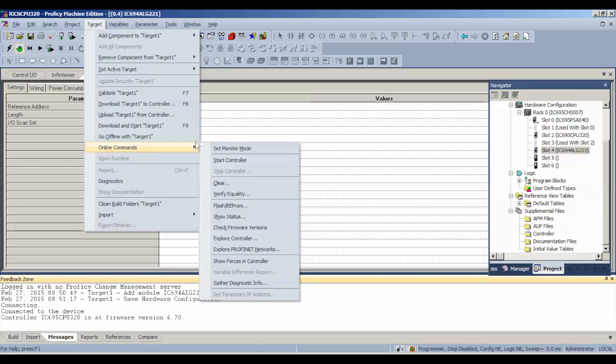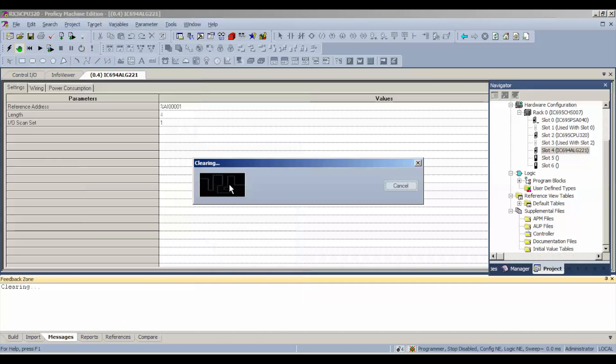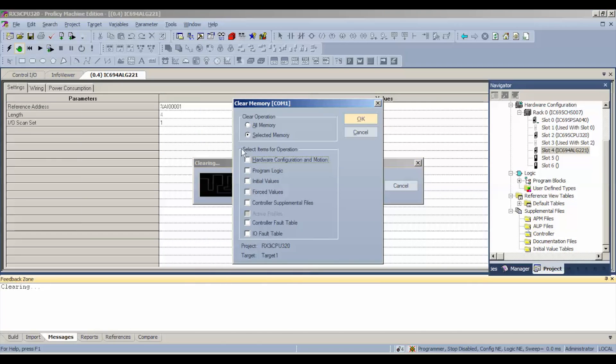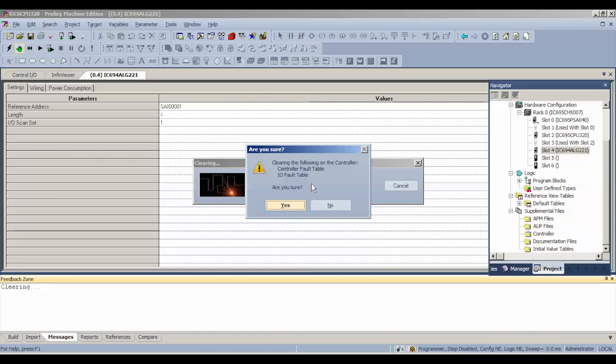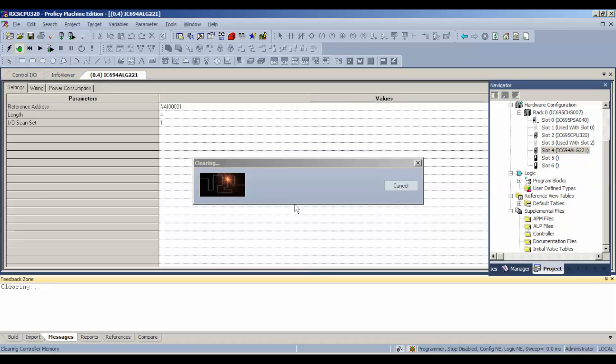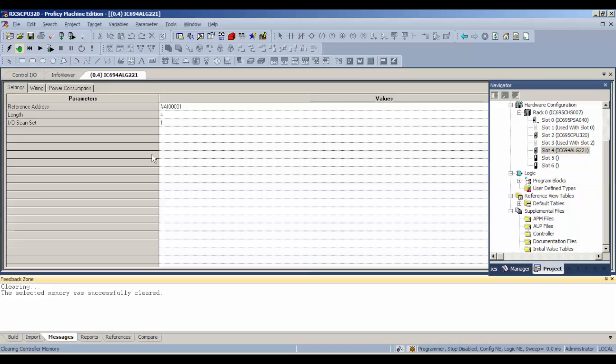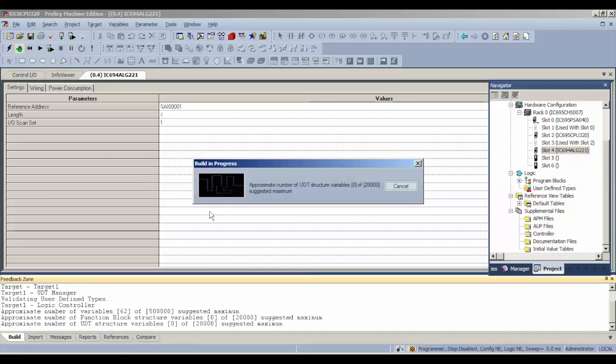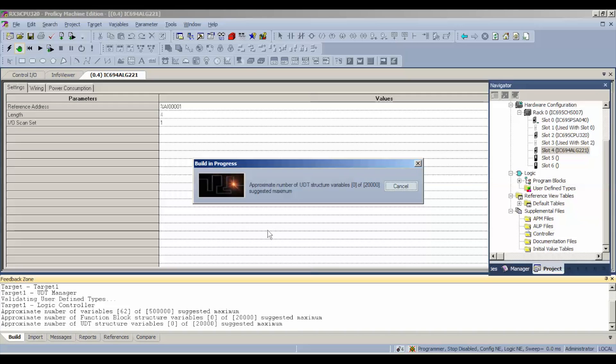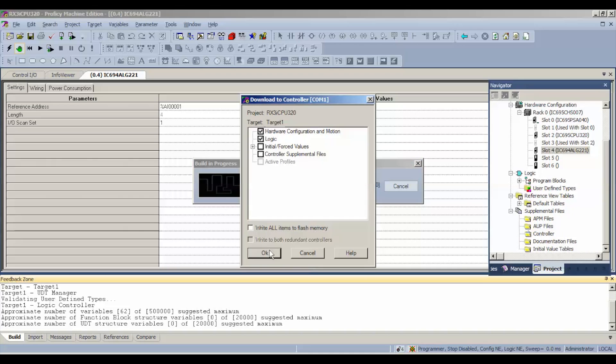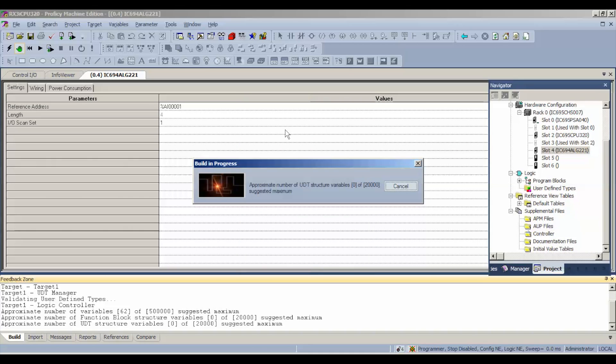For that reason, I'm going to go to online commands, go to clear. We want to clear controller fault and IO fault tables. The reason we're doing this is, as I said before, when we go to download and run, which we're going to do right now, if those aren't cleared and the processor was doing a different function before, it's going to fault because it hasn't been downloaded yet and it doesn't know this ALG221 we want to test. Make sure you clear those.